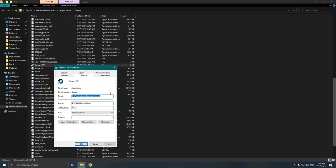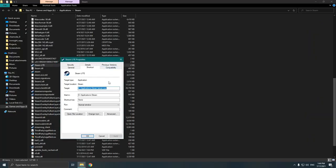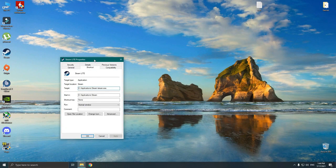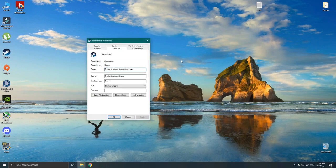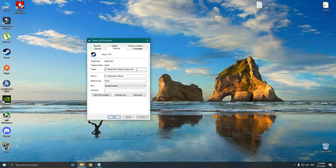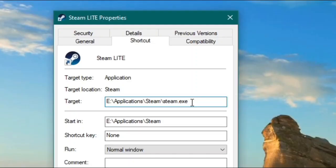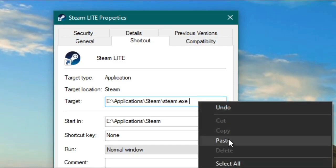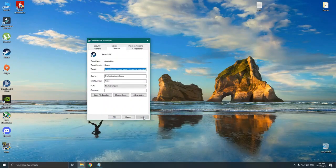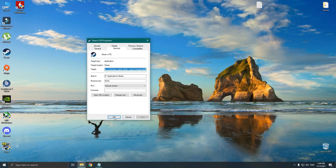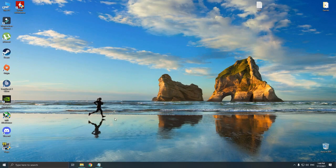And copy and paste the code at the end. I will put the code in the video description so you guys can easily copy and paste. And make sure to put a space at the start. Then press Apply, and that's it.